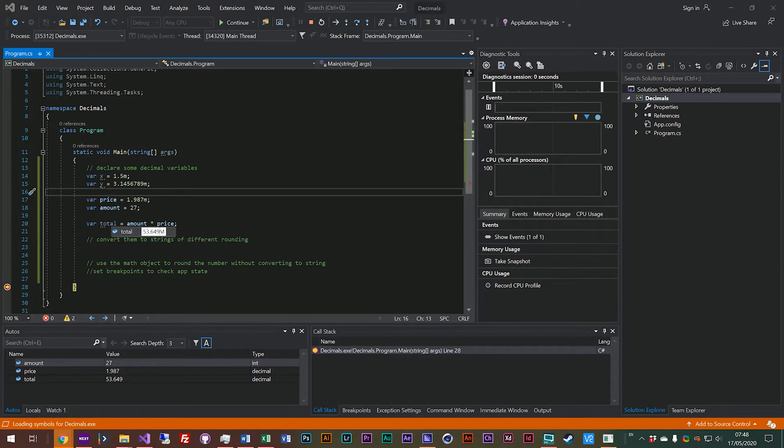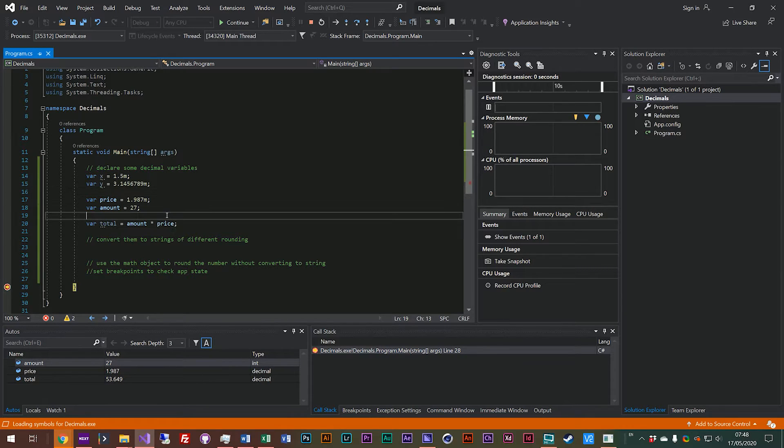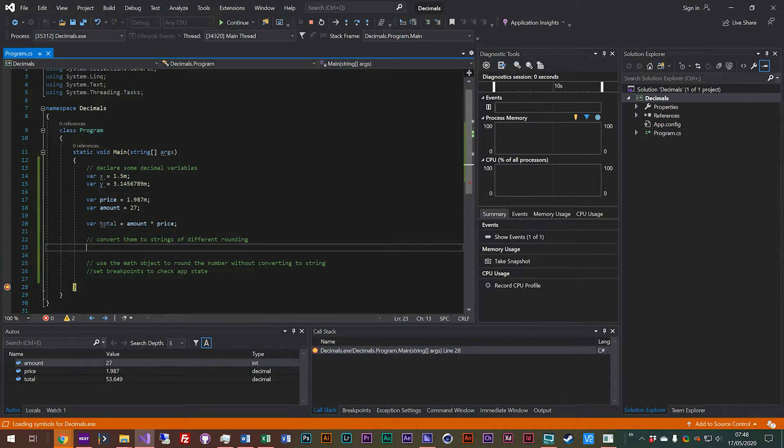You can see actually it's 53 pounds and 64.9 pence or $53 and 64.9 cents. And so if you've got an e-commerce website, that might not make much sense to the user. And you might want to just show the value to two decimal places.